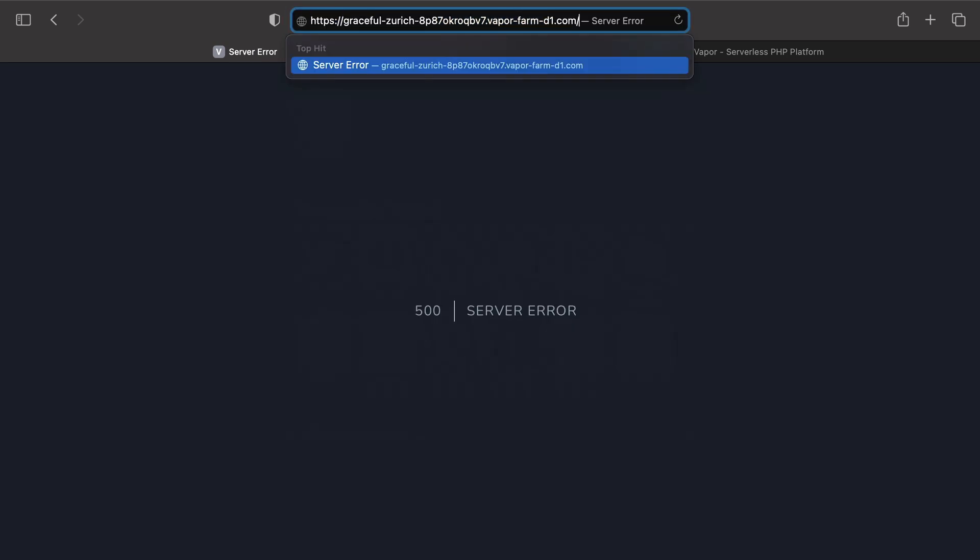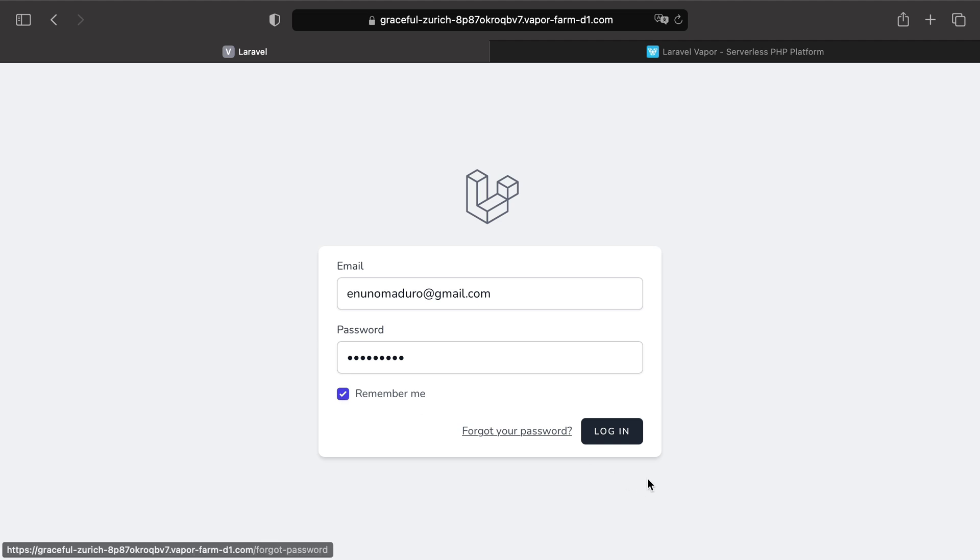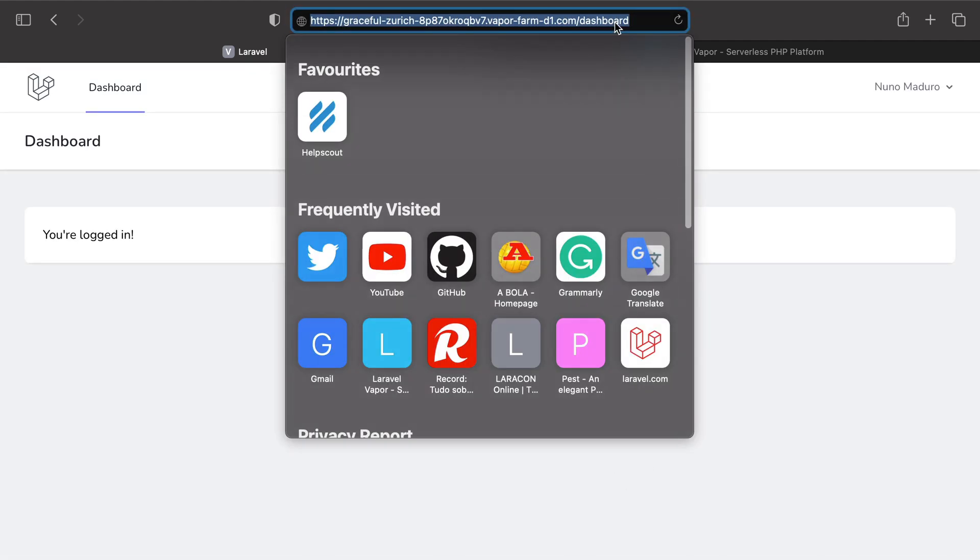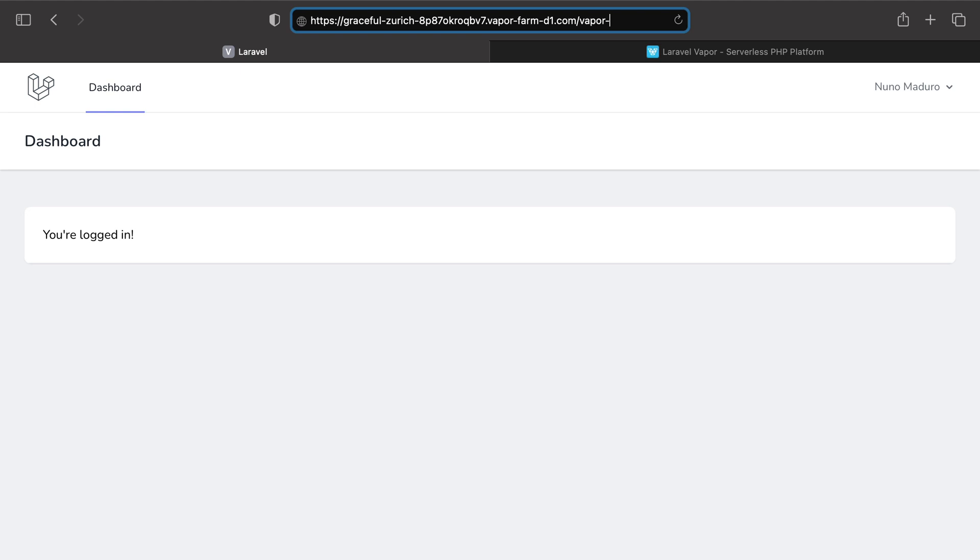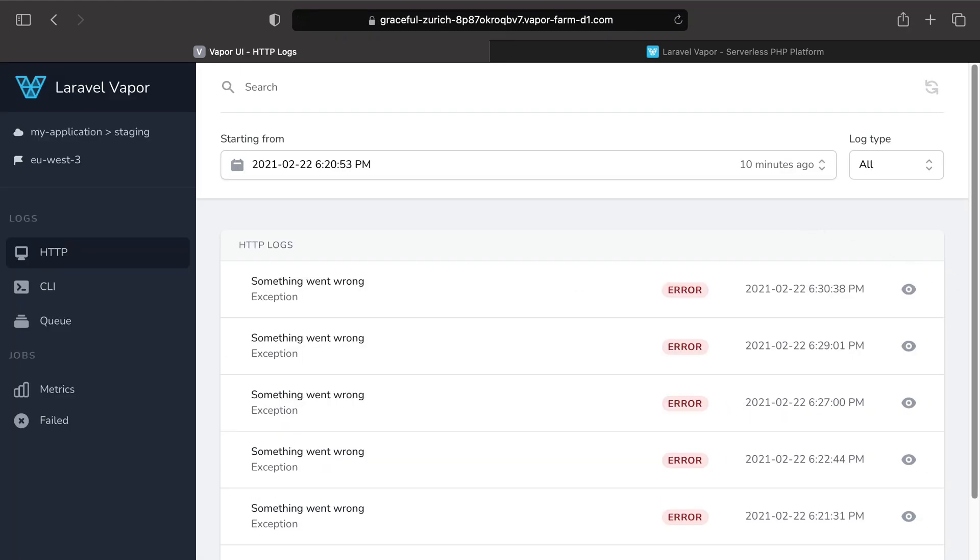So let's put /login, and I'm going to connect myself by typing my credentials. And then I'm going to click on login. And now that I'm connected, I can visit the Vapor UI without any troubles.